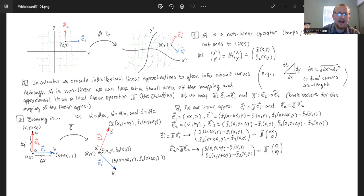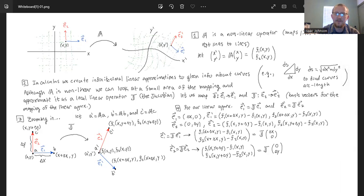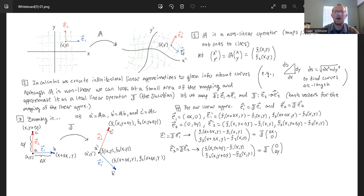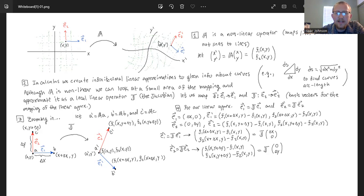But this operator A is going to be a non-linear operator, which means it maps lines to curves, not lines to lines. A linear operator would map lines to lines. So as you can see, when we apply non-linear operator A we get this very contorted space, which I've called the axes x prime and y prime.